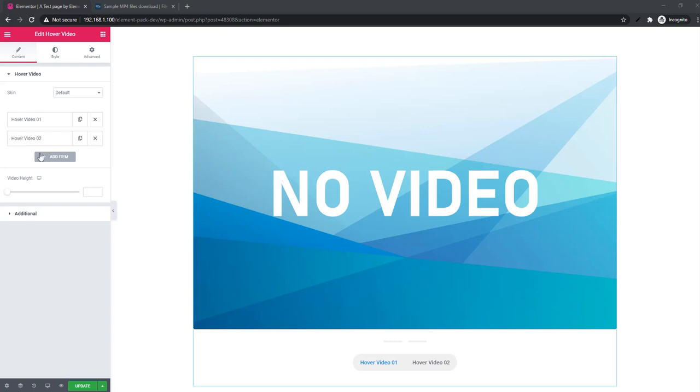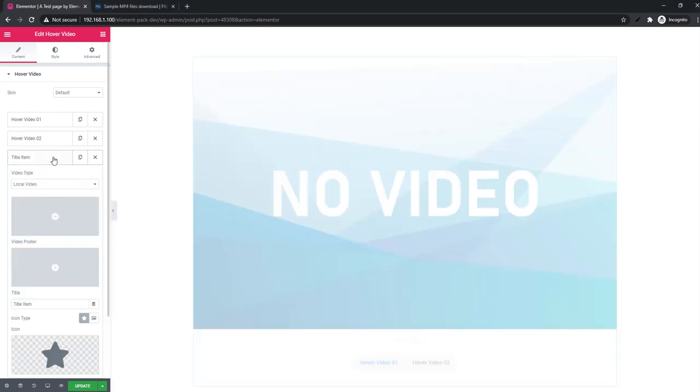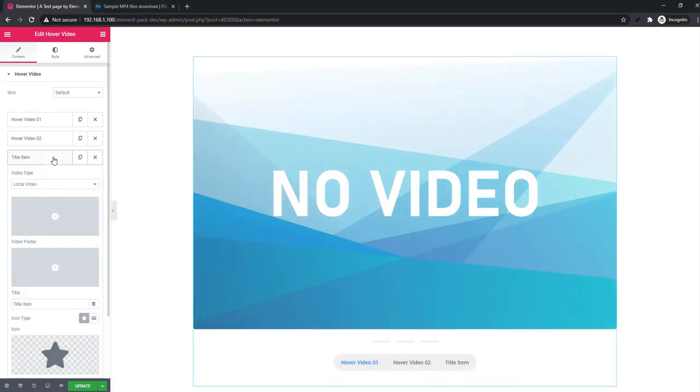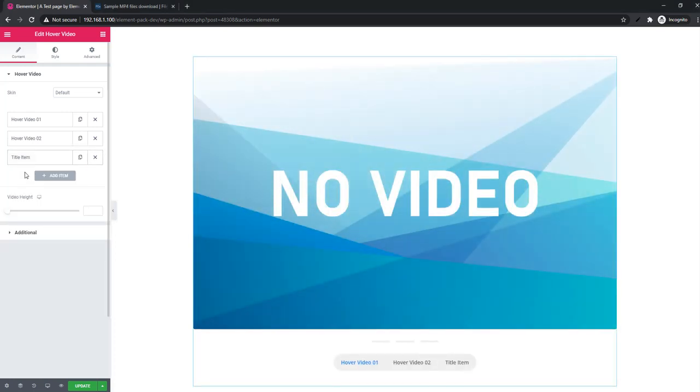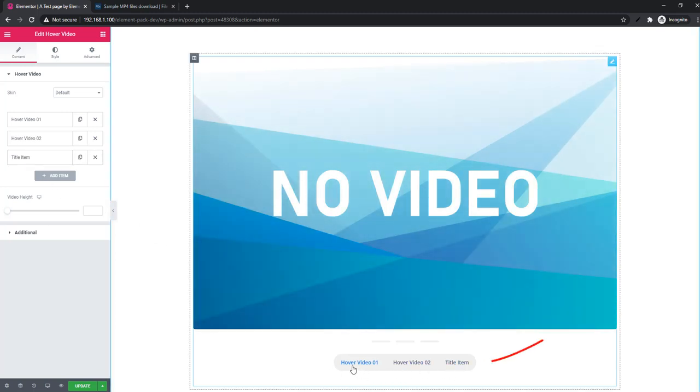After inserting the widget you will find hover video section and additional section. From hover video section you can set the video. See there is two repeaters, hover video one and hover video two. You can add more, just you have to add item. See, one more video repeater has been added.